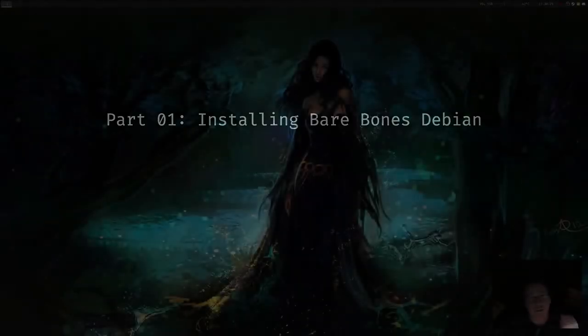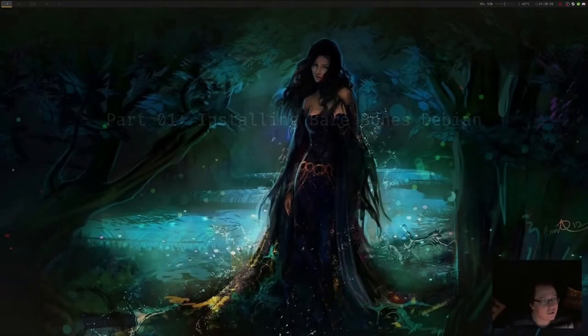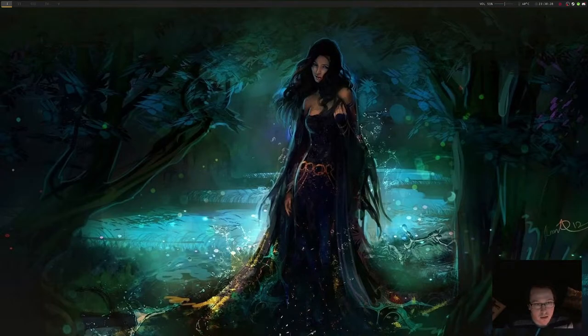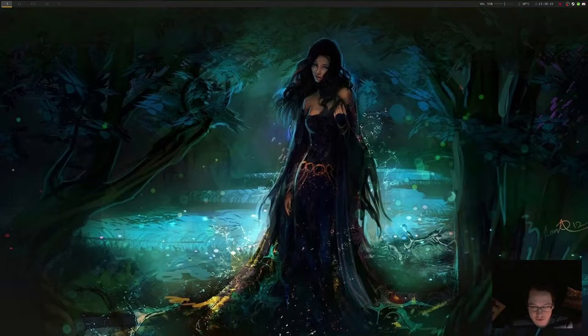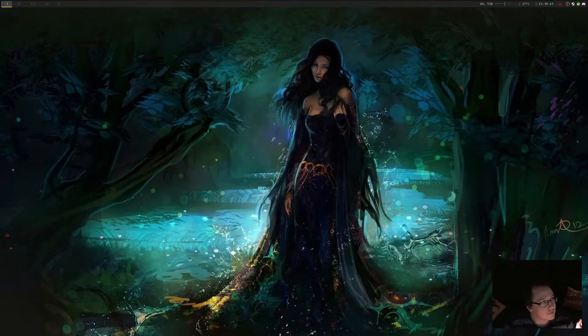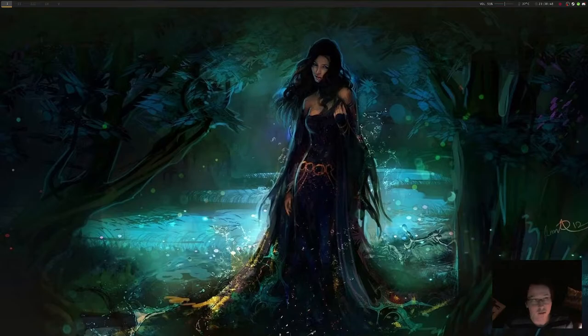Hey everybody, this is Skyknight. I intend on kind of making a video series about taking just bone stock Debian and turning it into a nice little desktop environment.